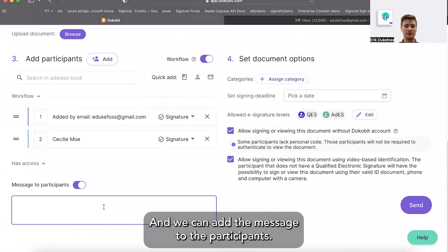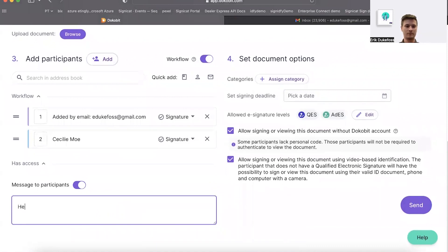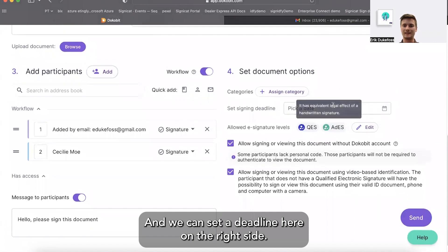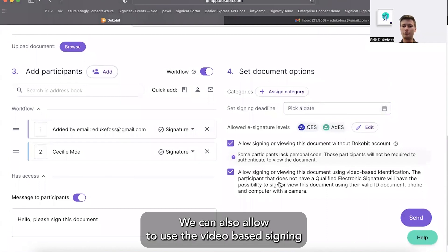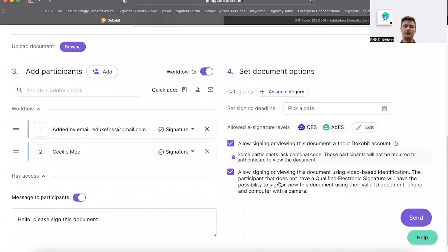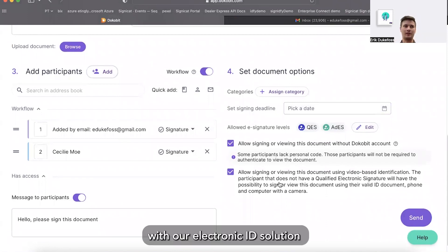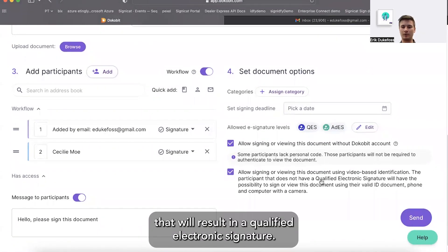And we can add a message to the participants. We can set a deadline here on the right side, and we can also allow the use of video-based signing with our electronic ID solution, which will result in a qualified electronic signature.